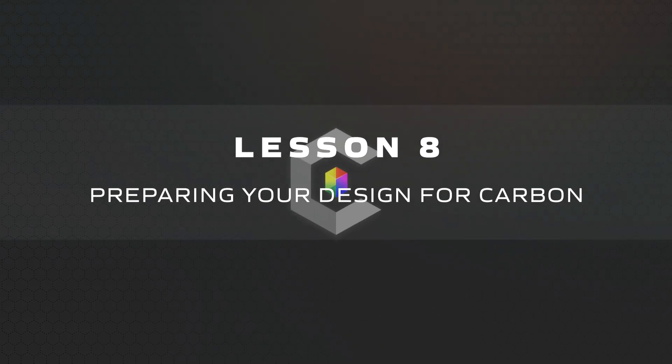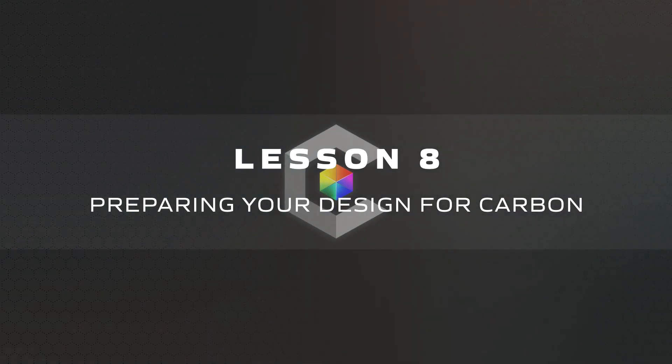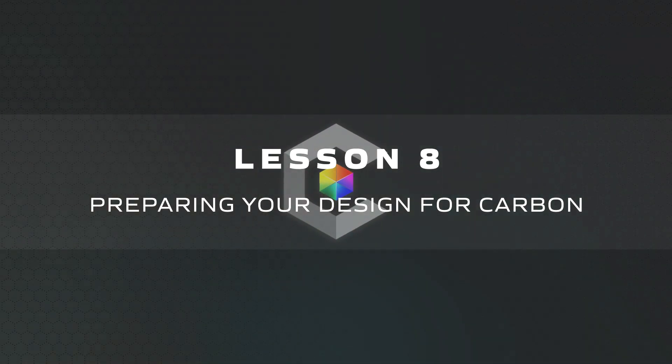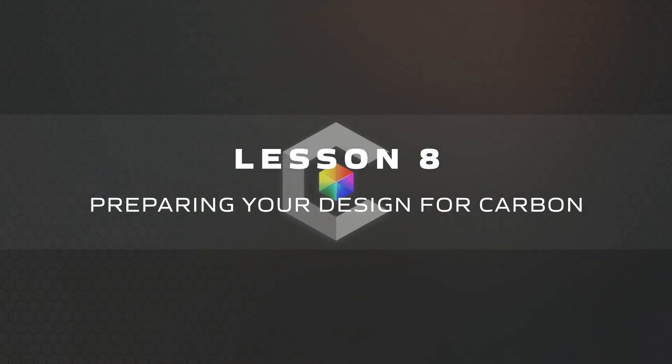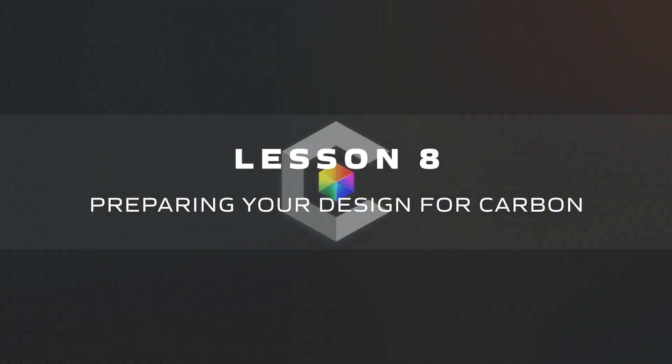One of the many benefits of Carbon is the ability to continue working on your designs that were built in other programs and refine further without having to draw from scratch.